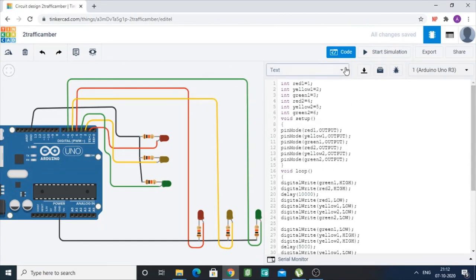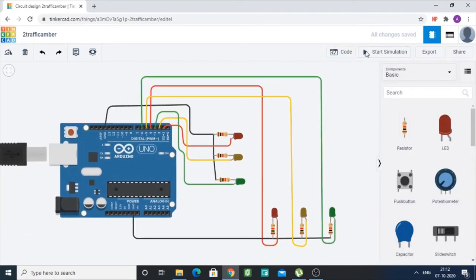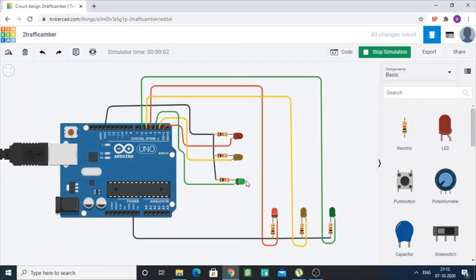I hope you have understood what I have done here. Now coming to the simulation — as you can see, when this green light and this red light turn on simultaneously, this is how a basic two-way traffic light works. This was all about the simulation of a traffic network using Arduino Uno 3.